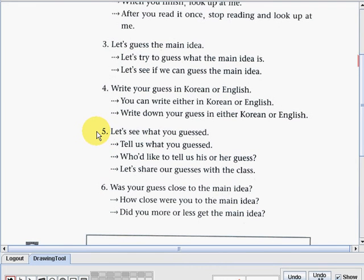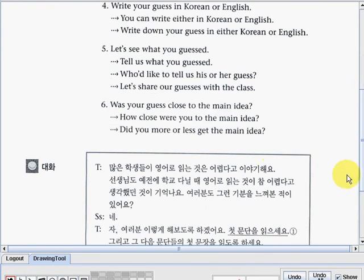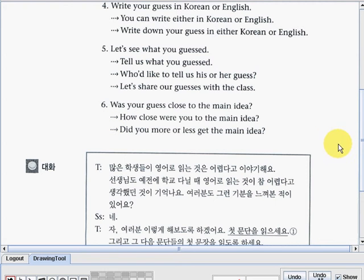Number five: 'Let's see what you guessed.' You can also say: 'Tell us what you guessed,' 'Who'd like to tell us what his or her guess is,' or 'Let's share our guesses with the class.' Number six: 'Was your guess close to the main idea?' Alternatives: 'How close were you to the main idea?' or 'Did you more or less get the main idea?' Those are the other expressions.